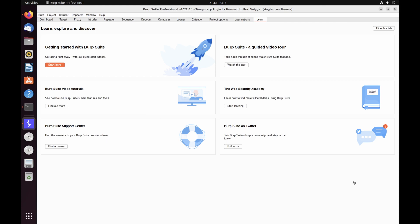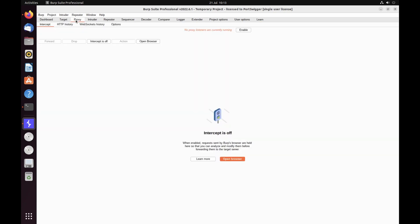In this tutorial, you'll learn how to intercept requests with Burp Proxy. Burp Proxy lets you intercept HTTP requests and responses sent between Burp's browser and the target server. This enables you to study how a website behaves when you perform different actions.